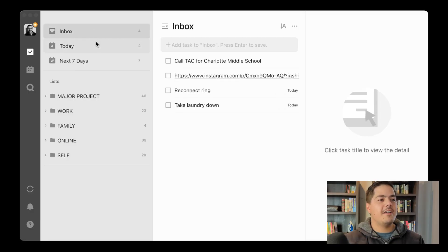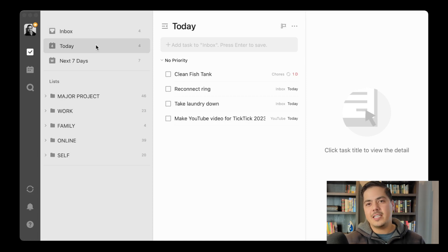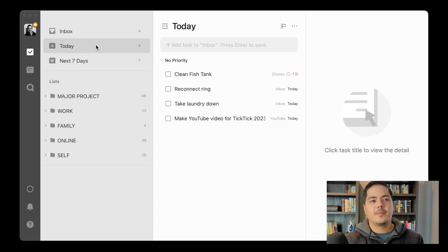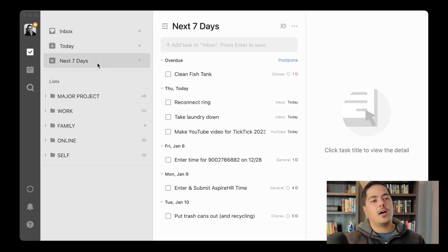The next list is the Today view, which I talked about in a recent video. I use due dates as a DO date — the date I plan to work on a task, not necessarily the date it needs to be completed. So these are the tasks I should be working on today. And then I have the Next Seven Days view, so if I want to look a little further down the road I just open that up. But that's pretty much it.